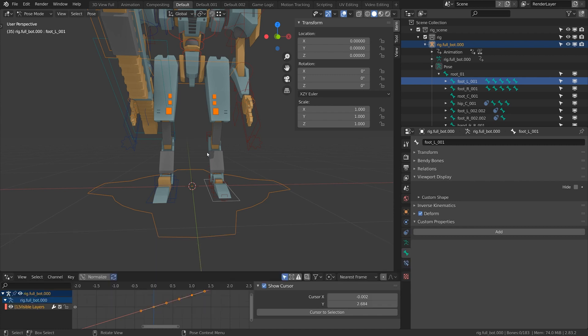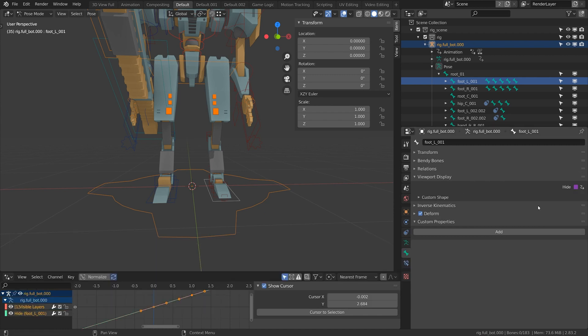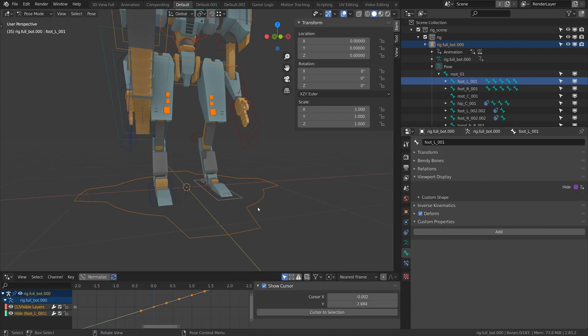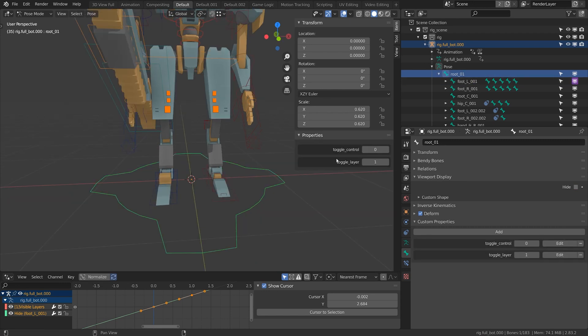We'll have to deal with this when we add our driver. I'm going to right click on this and do paste driver. Now when I click on the root node again and do toggle control, one hides it and zero makes it visible. I want to flip that.